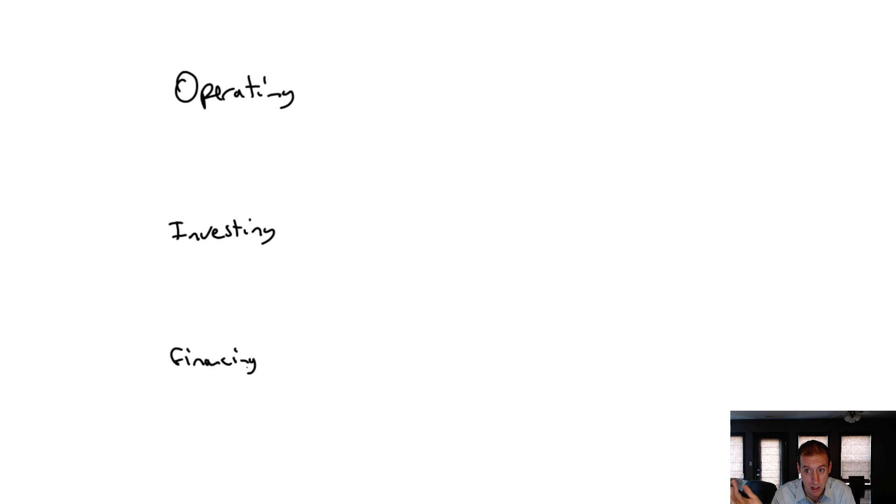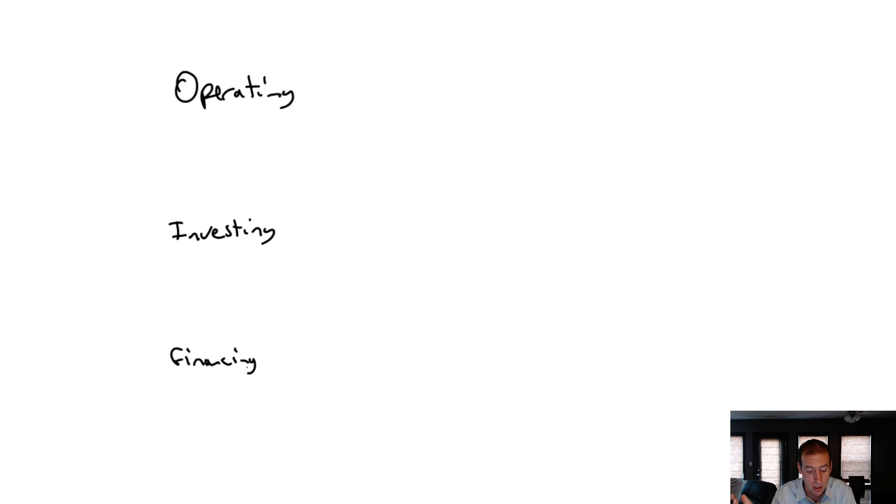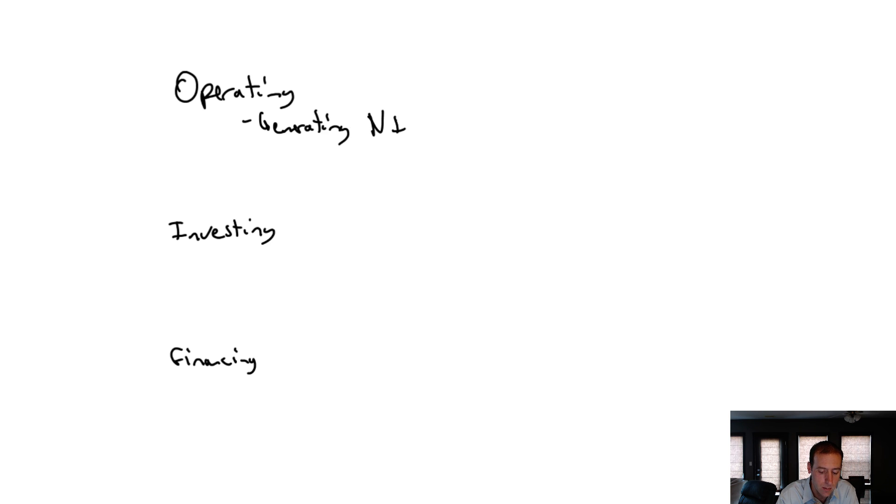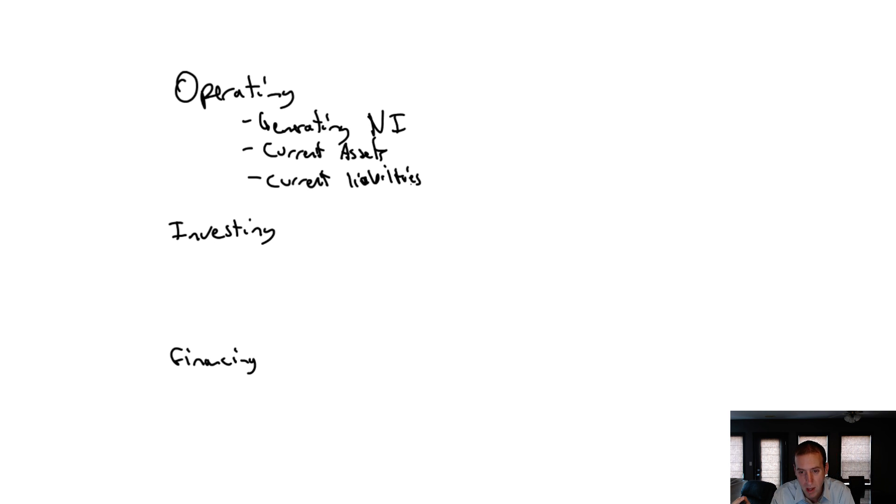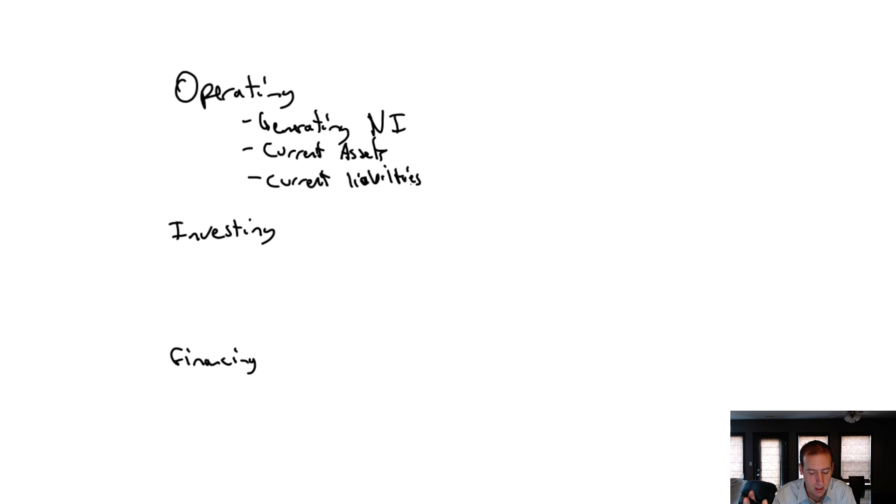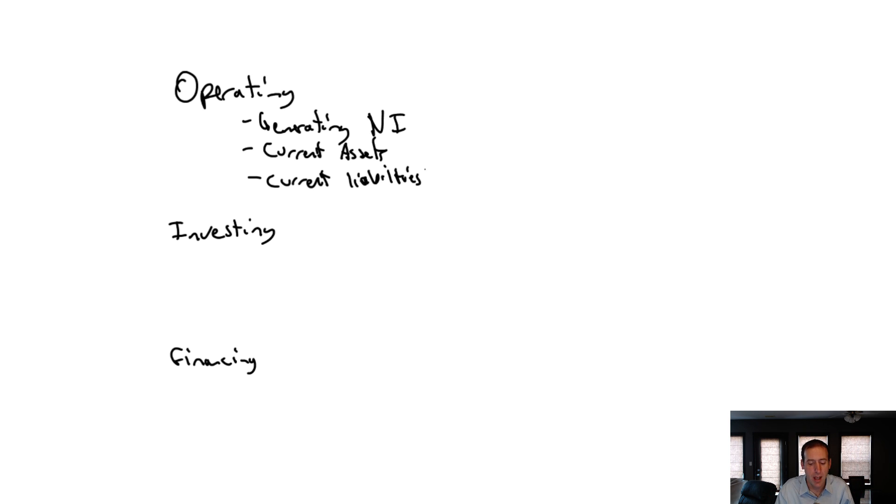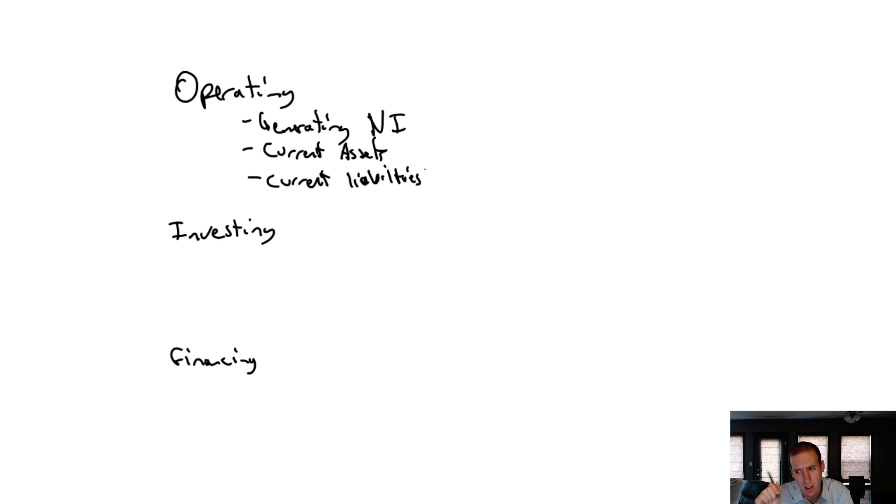We have operating transactions, investing transactions, and financing transactions. We need to categorize all our transactions into one of these three categories. Starting with operating transactions - I think of the day-to-day business transactions of the company. Those are typically the transactions involved in generating profit, generating net income. Most revenues and expenses fall into this category, as well as dealing with our current assets and current liabilities. When I pay down my accounts payable, that doesn't generate net income, but it does affect my cash flow.